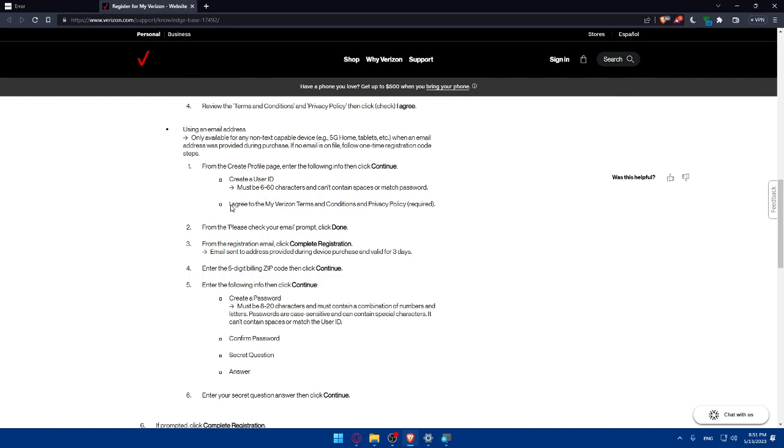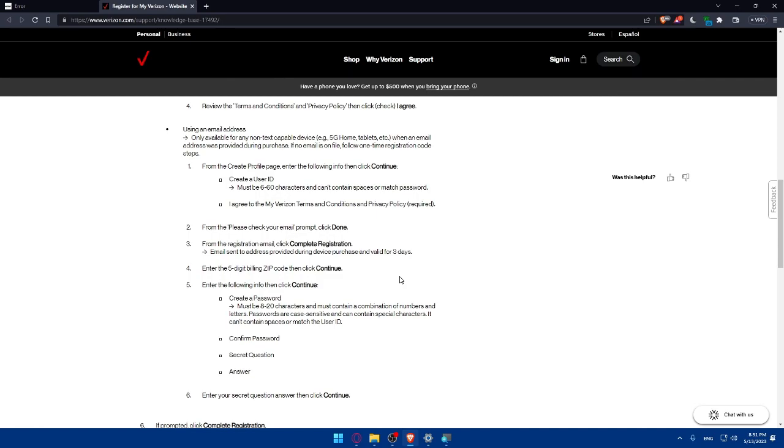Create a user ID. Then agree to the Verizon terms and conditions which is going to be required of course. From the please check email prompt click on done. Then from the registration email click on complete registration. Email sent to the address provided during device purchase and valid for three days. You will have then to enter the five digit billing zip code. Then click and continue.